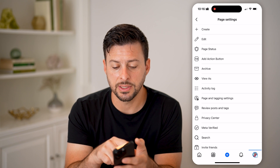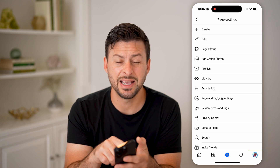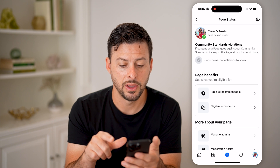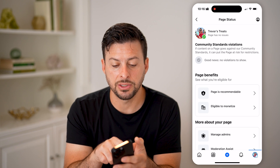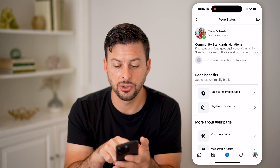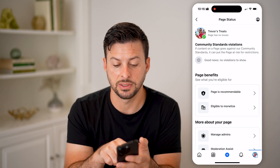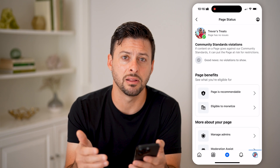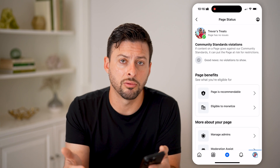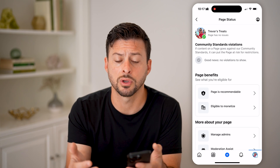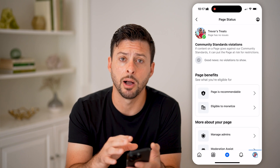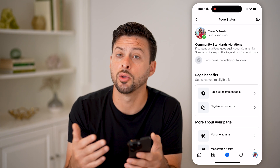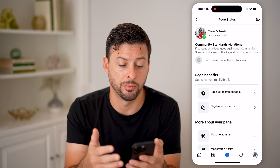Now, finally, we're in this section. You can see right below Edit is Page Status — let's tap on that. At the very top you can see 'Page has no issues' and under community standard violations it says 'good news, no violations.' If you did have a violation for unoriginal content or reused content, it will pop up directly on here with the ability to tap on it and go through the appeal process.